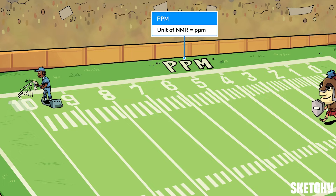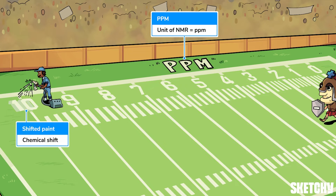Any nucleus that experiences less shielding than TMS will respond more strongly to the NMR's magnet. The proportional amount of this response is measured, and the distance away from the TMS reference peak is called the chemical shift — which you can remember by the fact that the new numbers this guy is painting are slightly shifted off the originals.